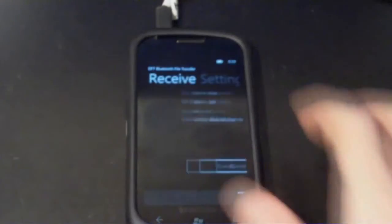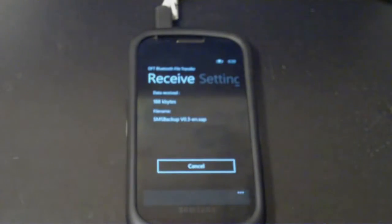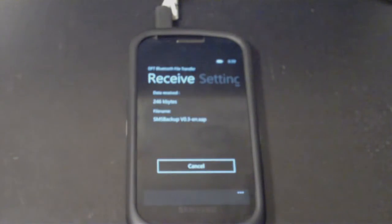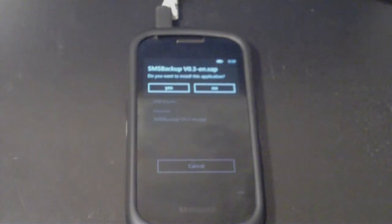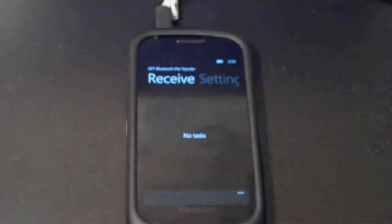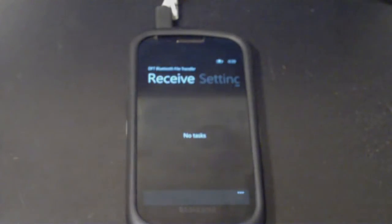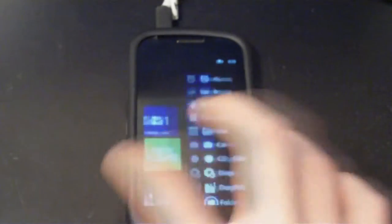This will take its time because again, this is a fairly large XAP file and Bluetooth is just really slow. And it says, do I want to install the application? Yes I do. And installation is completed.